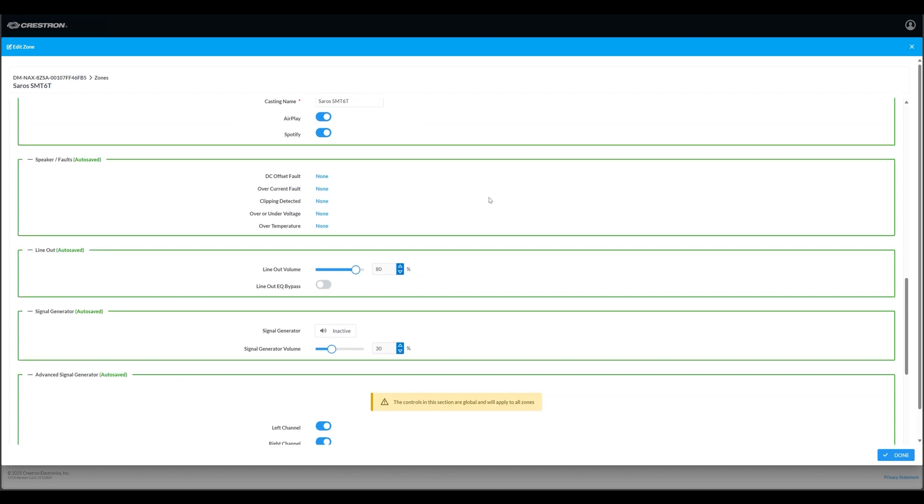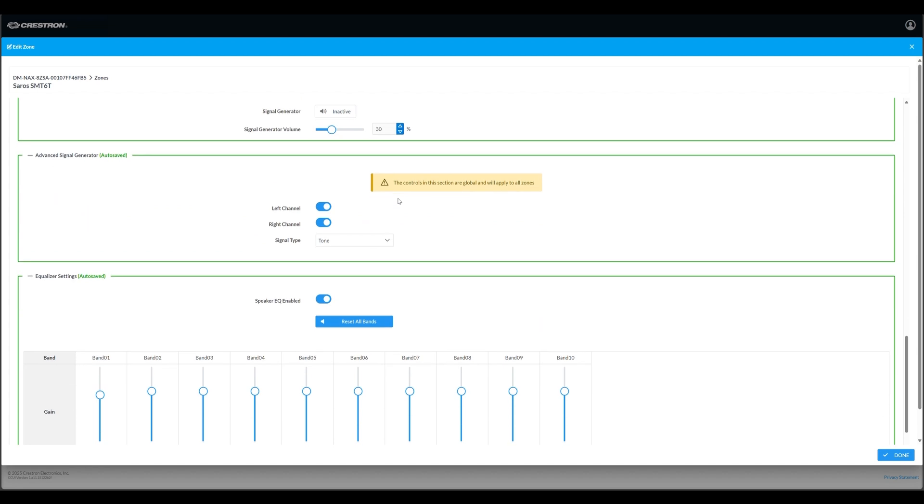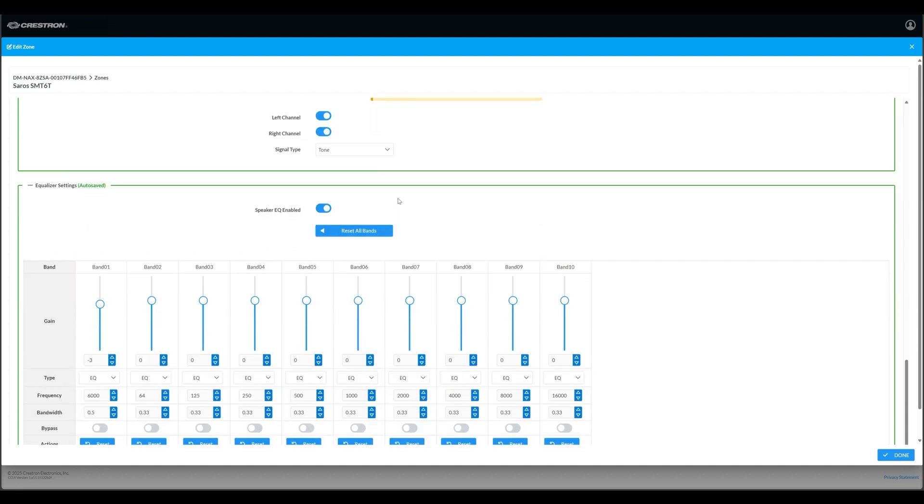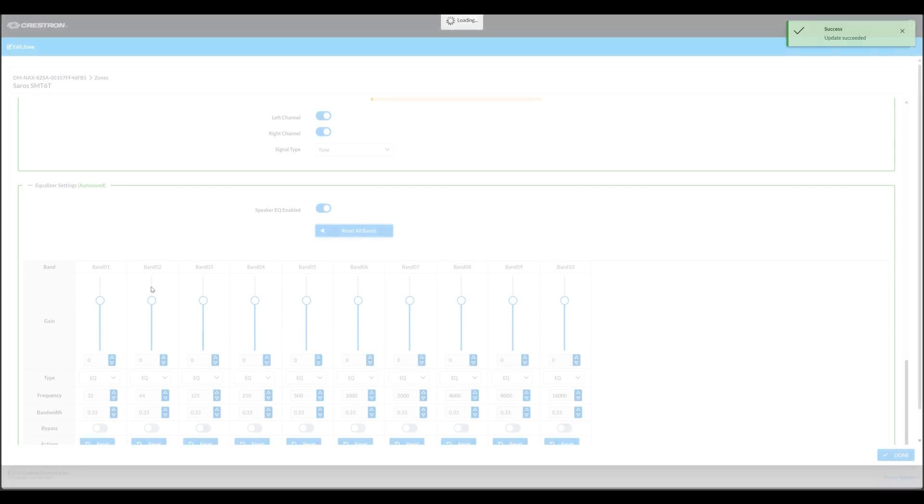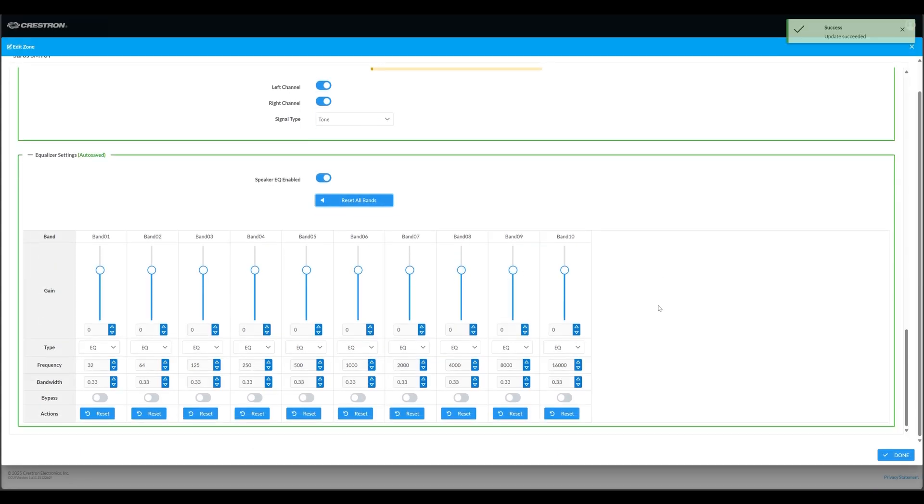From here I'm going to scroll down to the EQ section and reset all bands, essentially zeroing out the EQ. In my case only one band moved very slightly, but in your case you may have several bands flattening out.